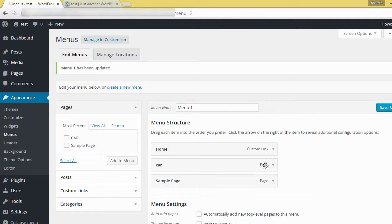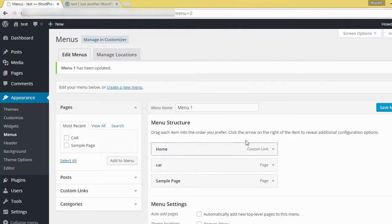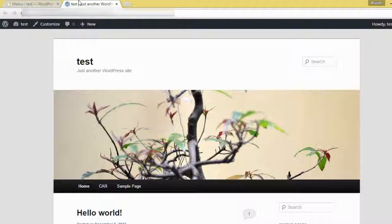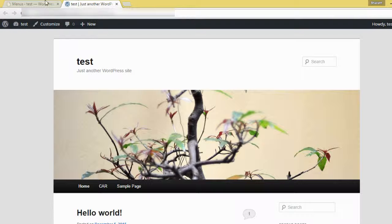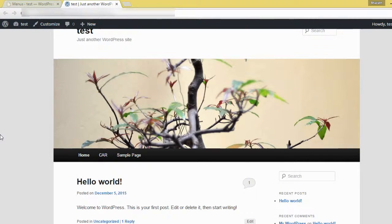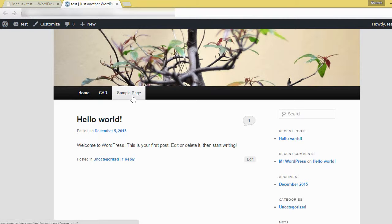Here I arranged home, car, sample pages, and click save menu. Here outside, it's showing home, car, sample page.